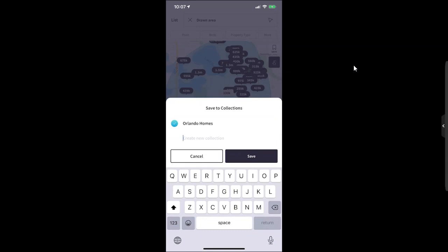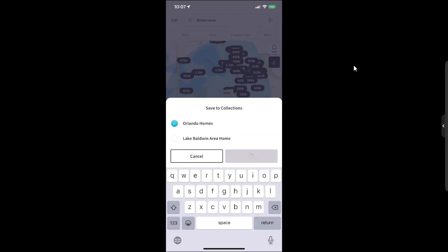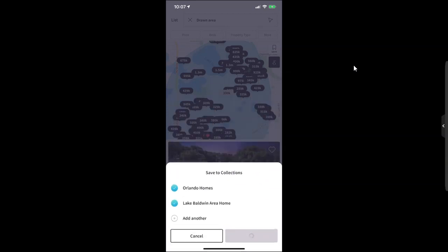...and maybe I want to put this as Lake Baldwin Area Homes. I'll click that save option. I'm going to uncheck that real quick, make sure it's only Lake Baldwin Area Homes we're saving this to. Perfect.